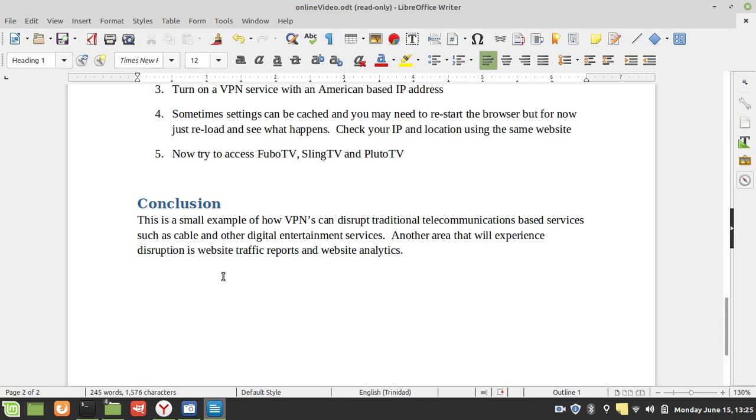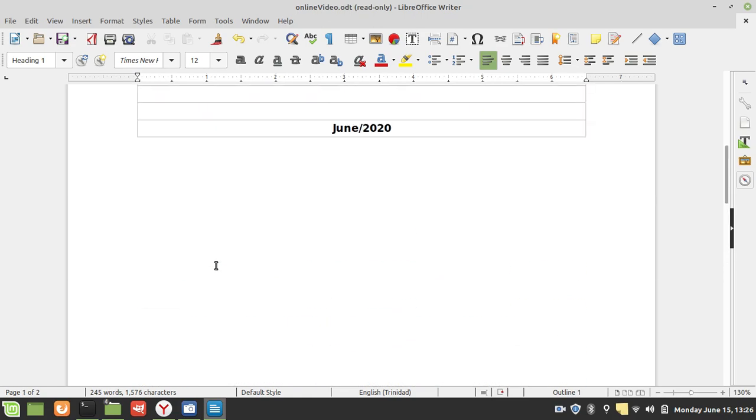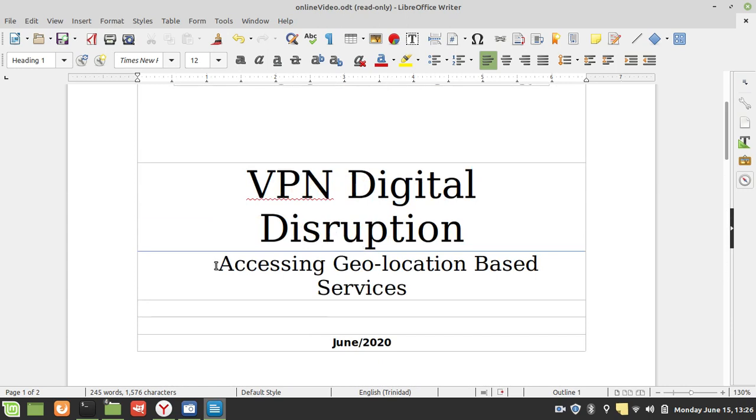I can visit five different times from five different countries, and when you look at your web analytics, you're going to think that five people from five different countries visited the website when in reality it was just me. So without saying much, I'm quite sure your imagination can open up and will lend itself to all the possibilities that can happen there. From the get-go, you can see how your web traffic reports are going to be skewed and they're going to be incorrect. This is just a small taste of the kind of disruption VPNs are going to cause moving forward.